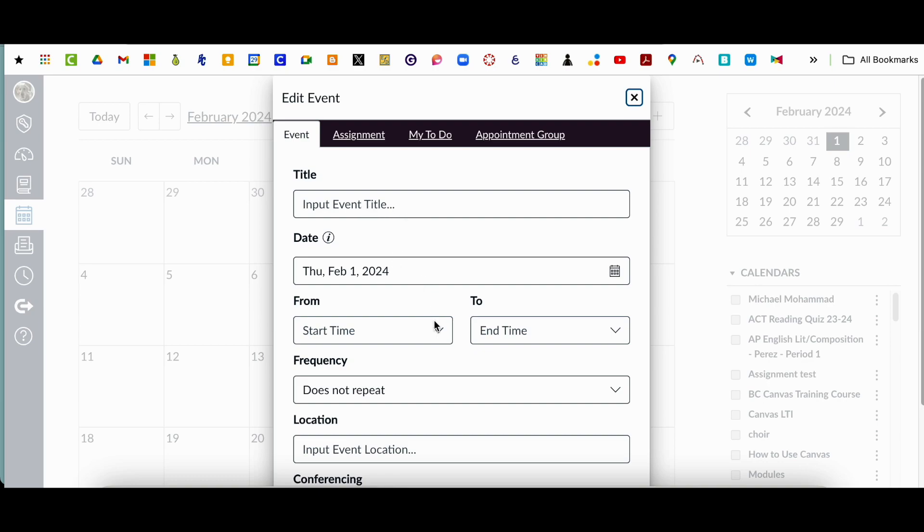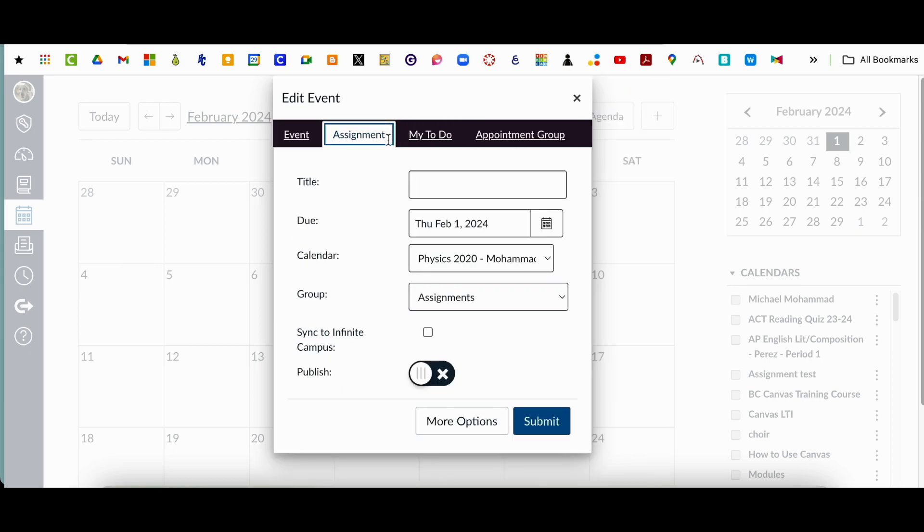and really let students know when it happens. Because when we set up an assignment, it'll automatically populate it. So if you set up assignments in Canvas, it'll automatically populate. But if you do paper assignments, you're going to want to make sure that you set it up in there so students know when it is due.